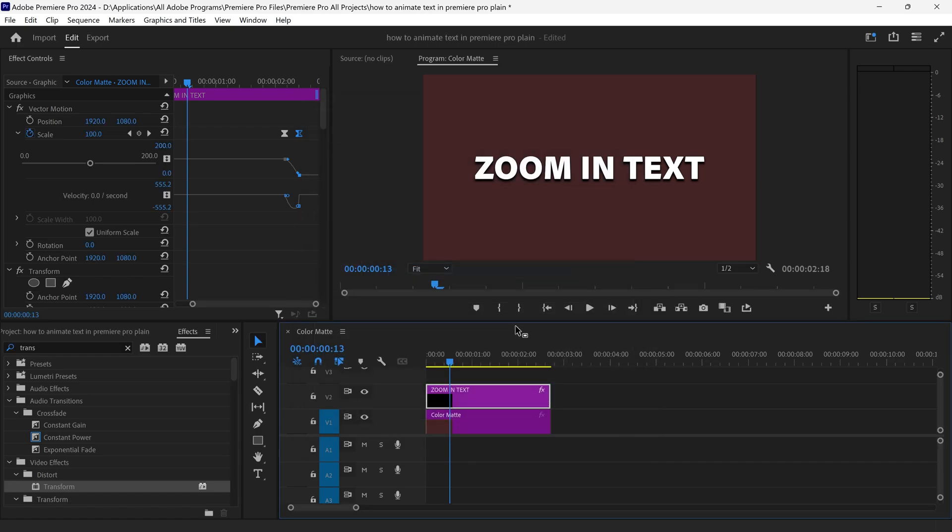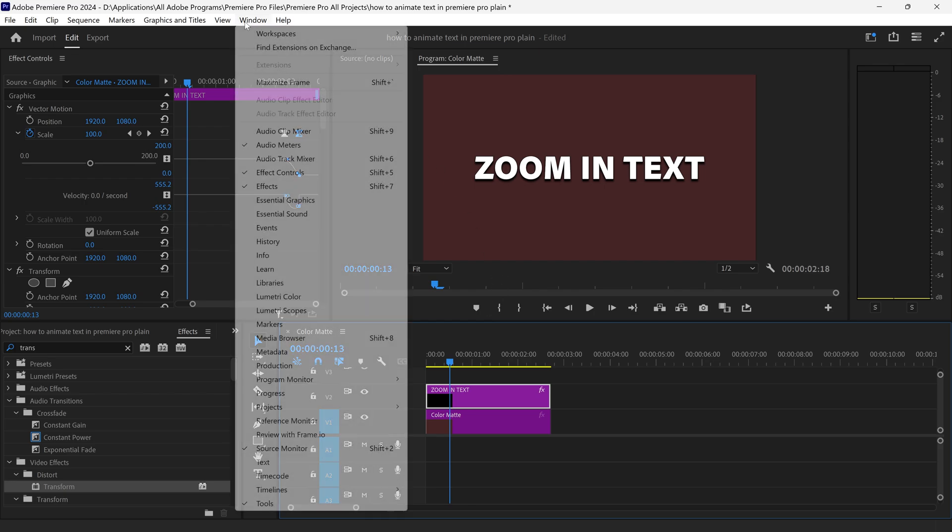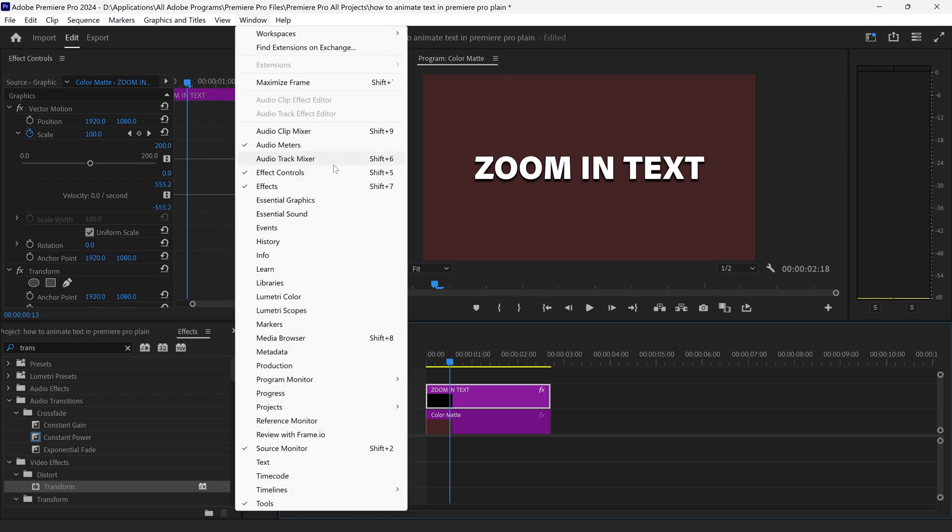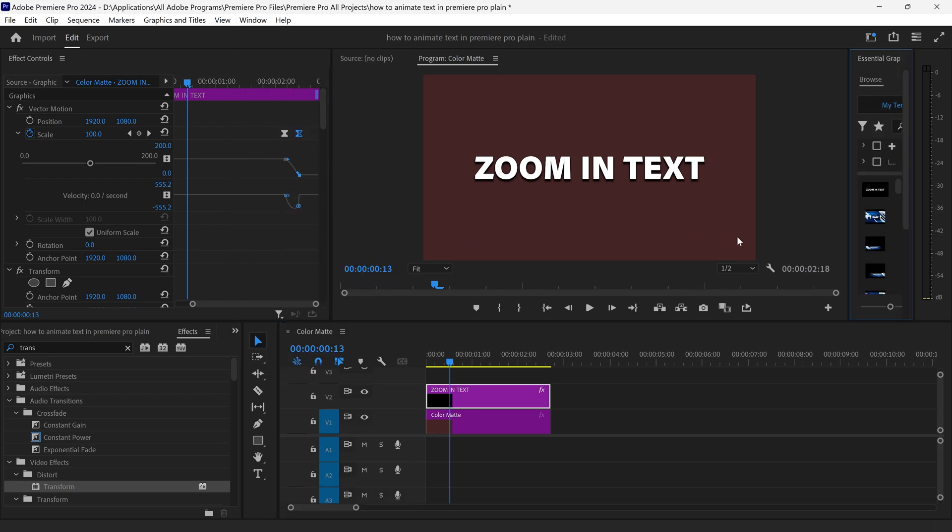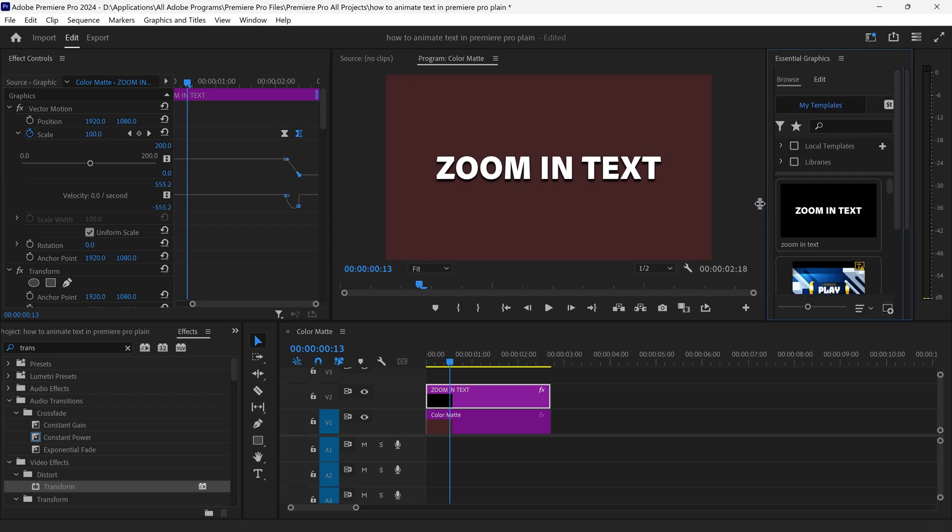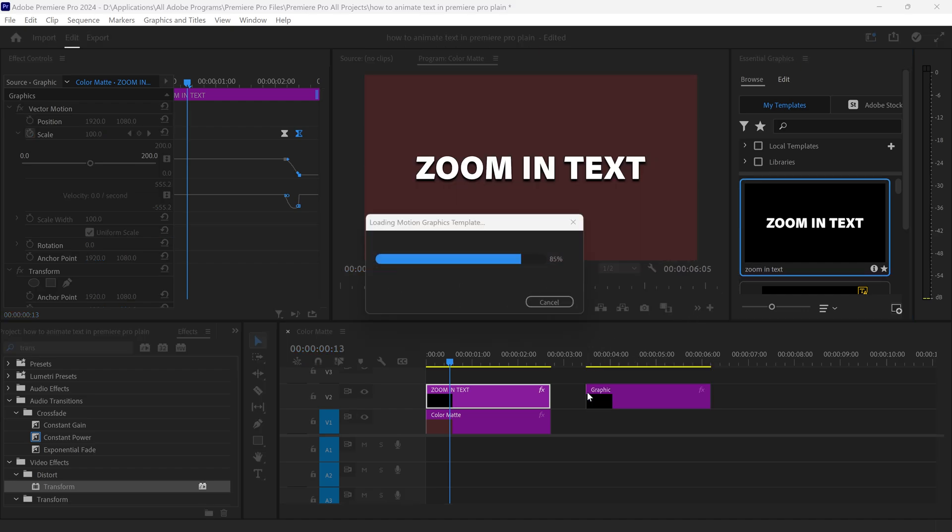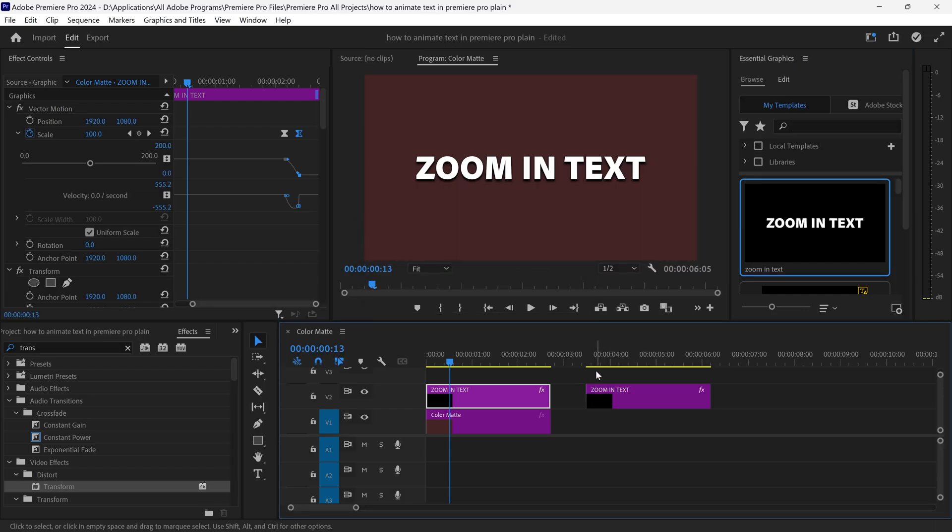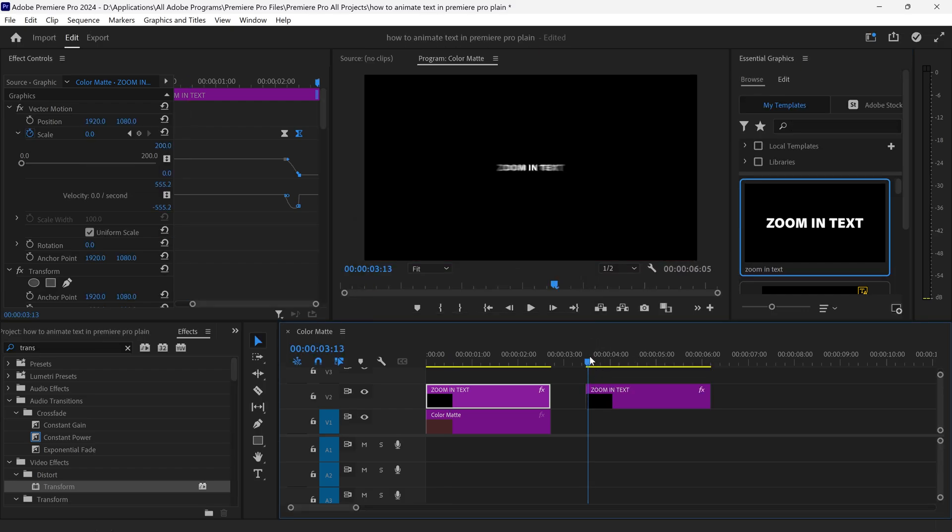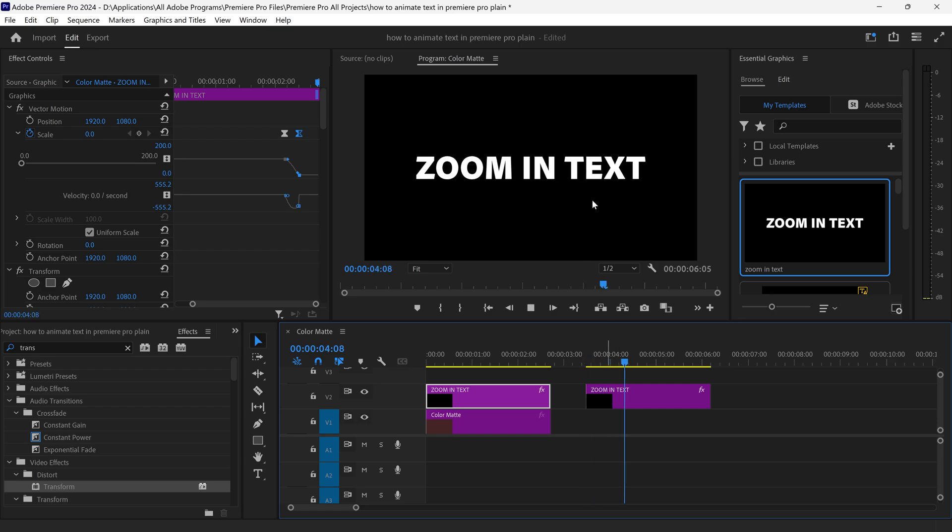And now if you want to apply the same text with the animation, you want to go to window and make sure that you have the essential graphics open. If you open this up and go to your templates, you will have your new animation right here. If you drag and drop this onto your timeline this will automatically apply the same effects and as you can see we now have the animation right here.